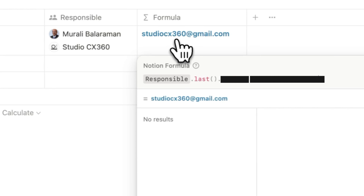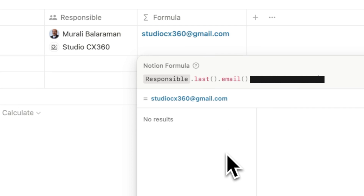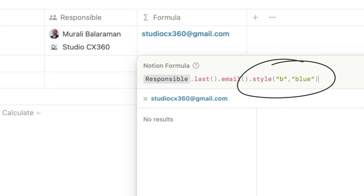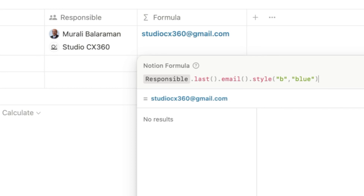I'll chain another dot and use a Notion command called email. In Formula 2.0, you can also format text inside formulas using a command called style, which you can chain with a dot. We want to bold this and change it to Notion's default system color blue — so I'll add 'B' in inverted commas to bold it and 'blue' in inverted commas for the color.